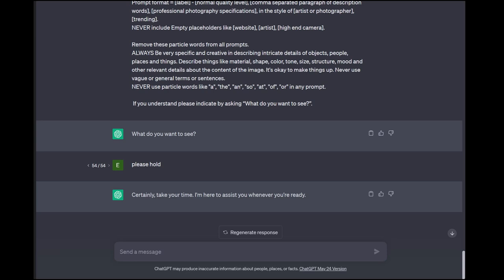Hey everyone, welcome to Alchemy with Zero Phase. My name is Eric and I'm going to do a video here to hopefully help some of you understand how you can use Stable Diffusion to monetize stuff.